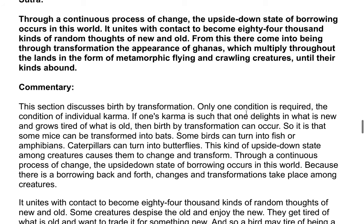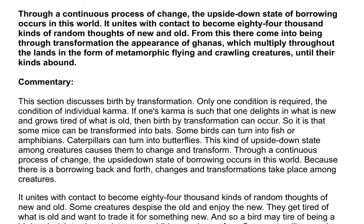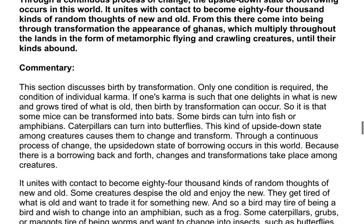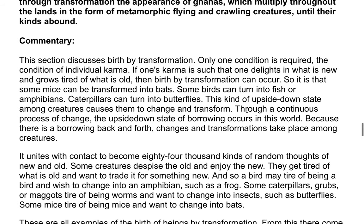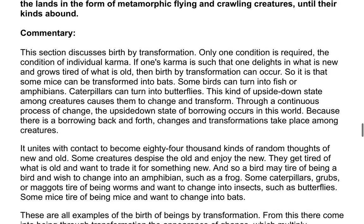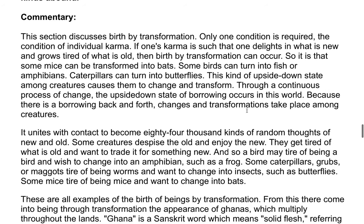Commentary: This section discusses birth by transformation. Only one condition is required — the condition of individual karma. If one's karma is such that one delights in what is new and grows tired of what is old, then birth by transformation can occur. So it is that some mice can be transformed into bats, some birds can turn into fish or amphibians, and caterpillars can turn into butterflies. This kind of upside down state among creatures causes them to change and transform.